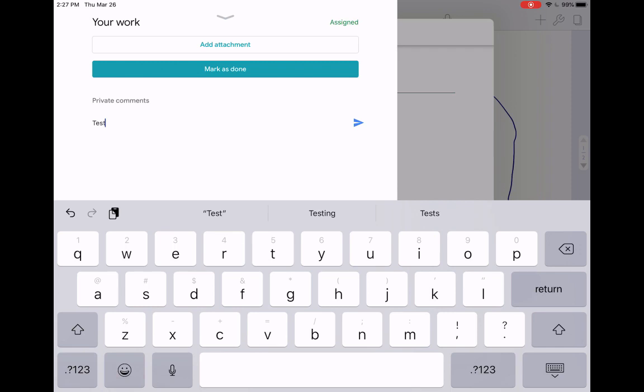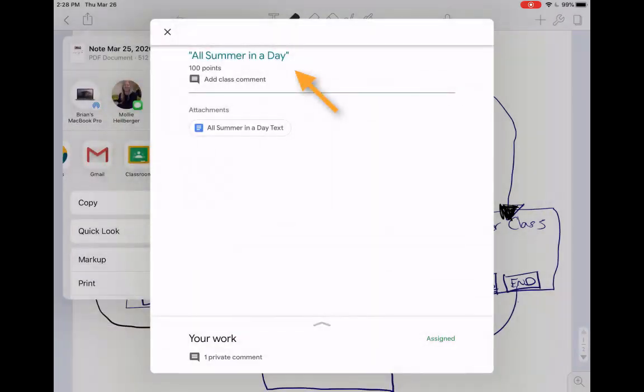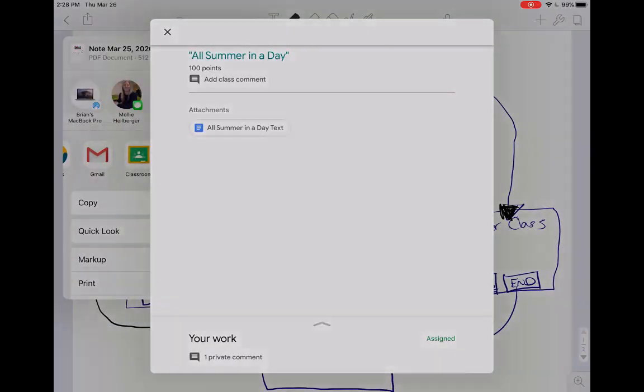And you get the general idea from there. So that's how we go ahead and submit work to Google Classroom from Notability.